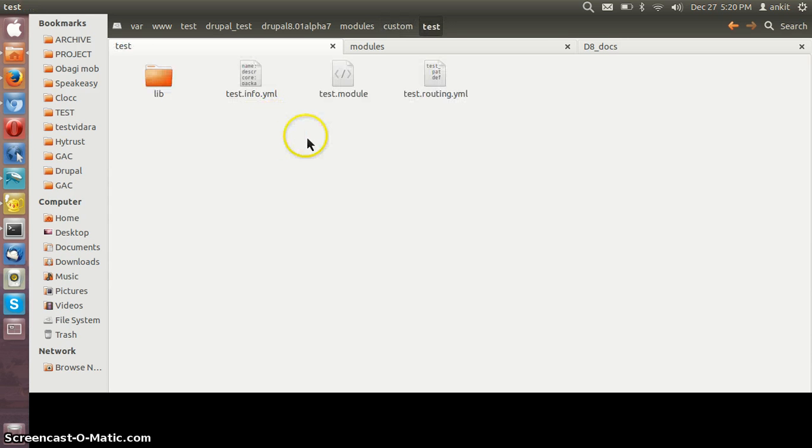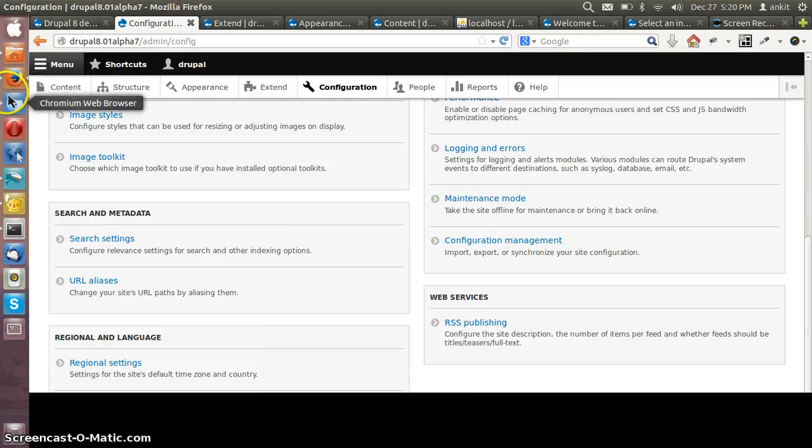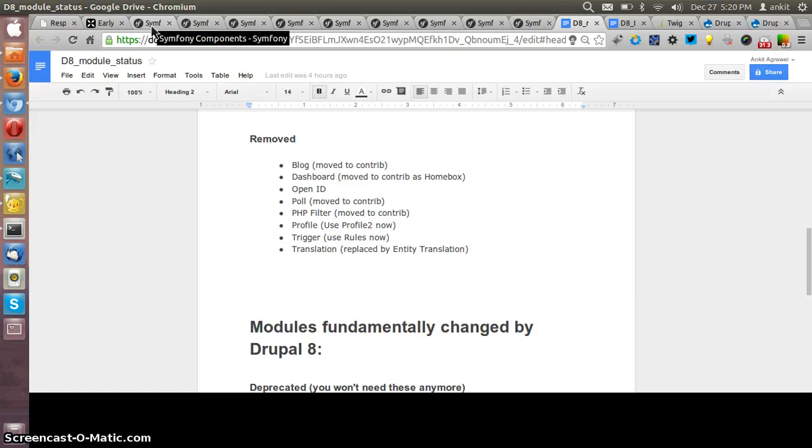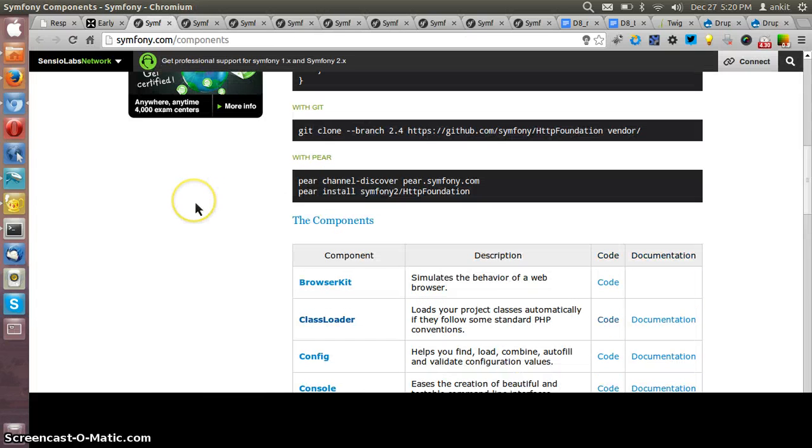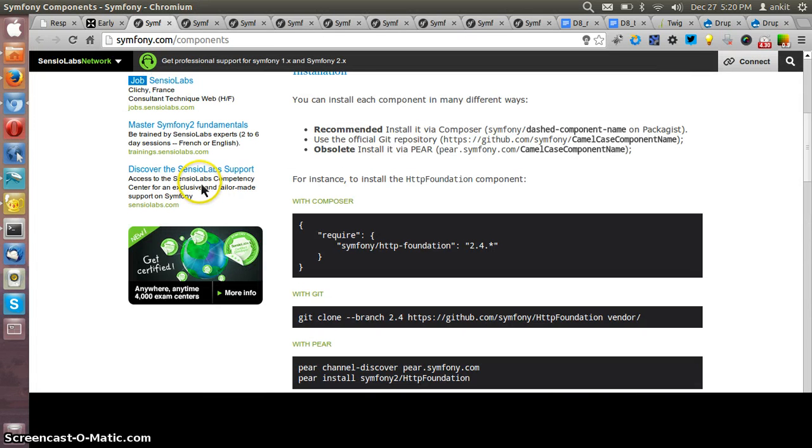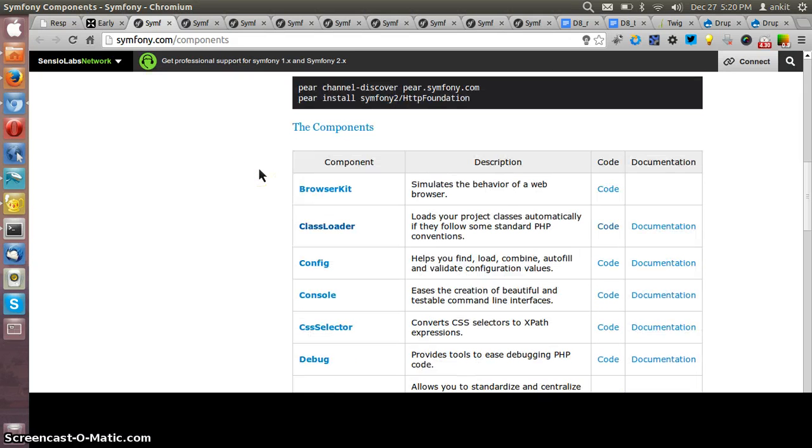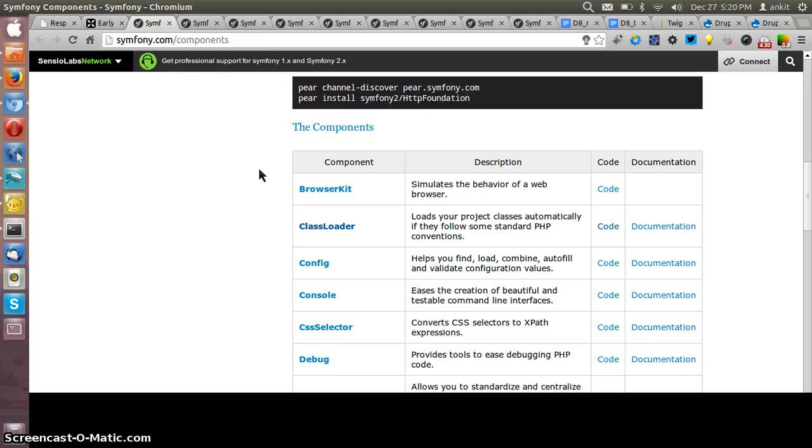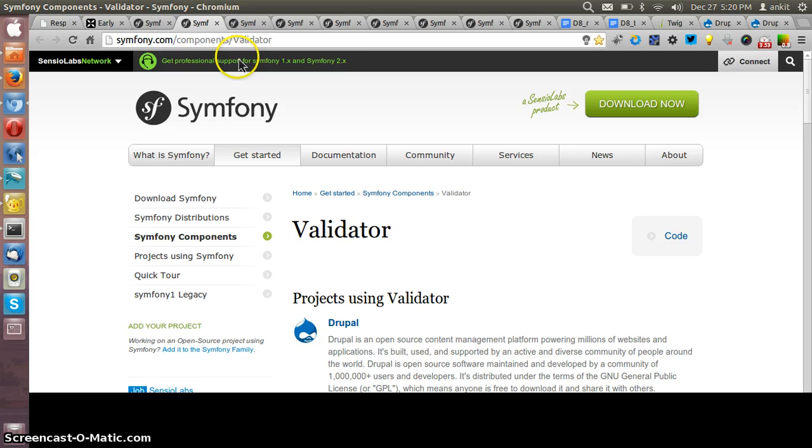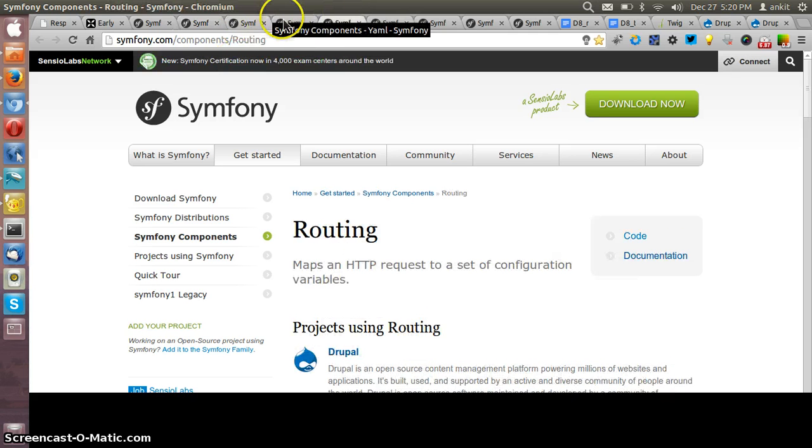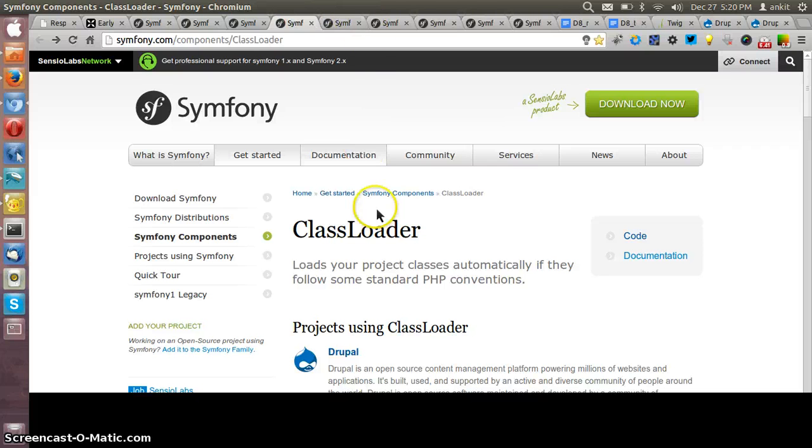Another feature of Drupal 8 is the integration of Symfony framework, which is an object-oriented framework built in PHP only. There are a lot of components available in Symfony framework, but out of that only eight components have been used by Drupal 8. Those are Routing, Validator, YAML, Routing, Class Loader.